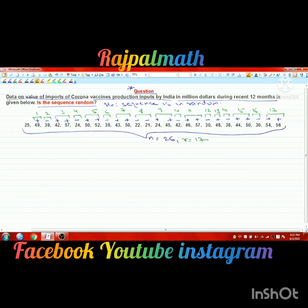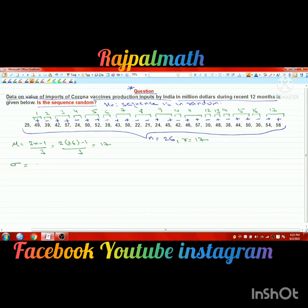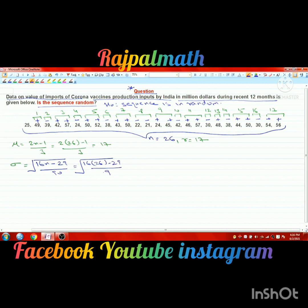Now we calculate mu and sigma for the critical values. The formula for mu is (2n minus 1) divided by 3. With n equals 26, mu equals (2 times 26 minus 1) divided by 3, which equals exactly 17. For sigma, the formula is the square root of (16n minus 29) divided by 90. Substituting n equals 26, we get sigma approximately equal to 2.074.